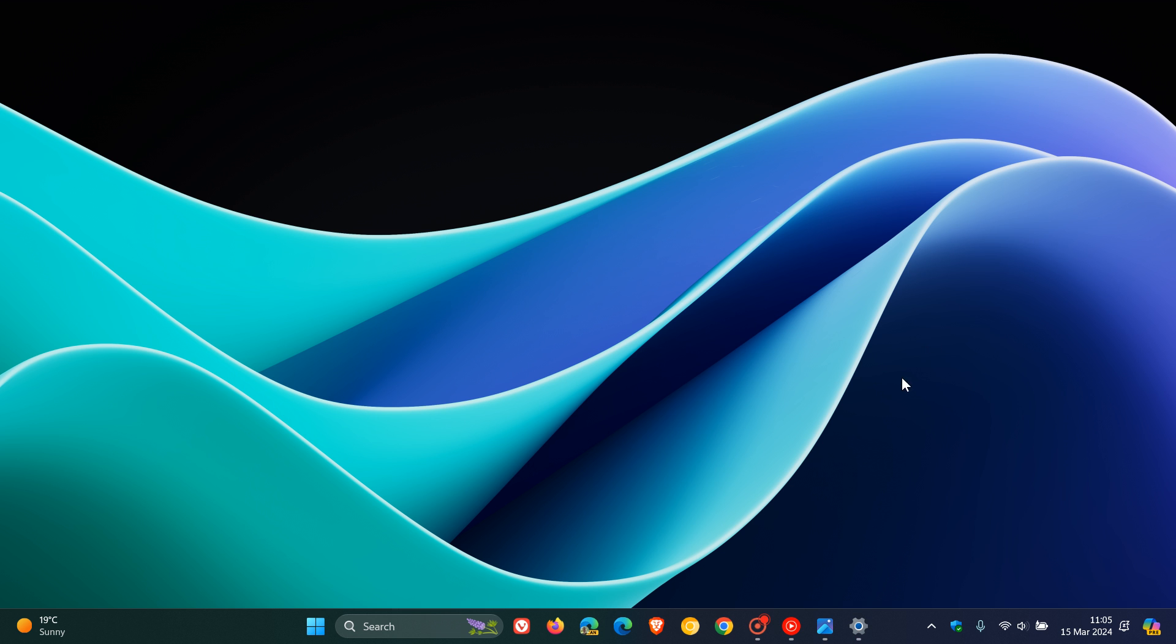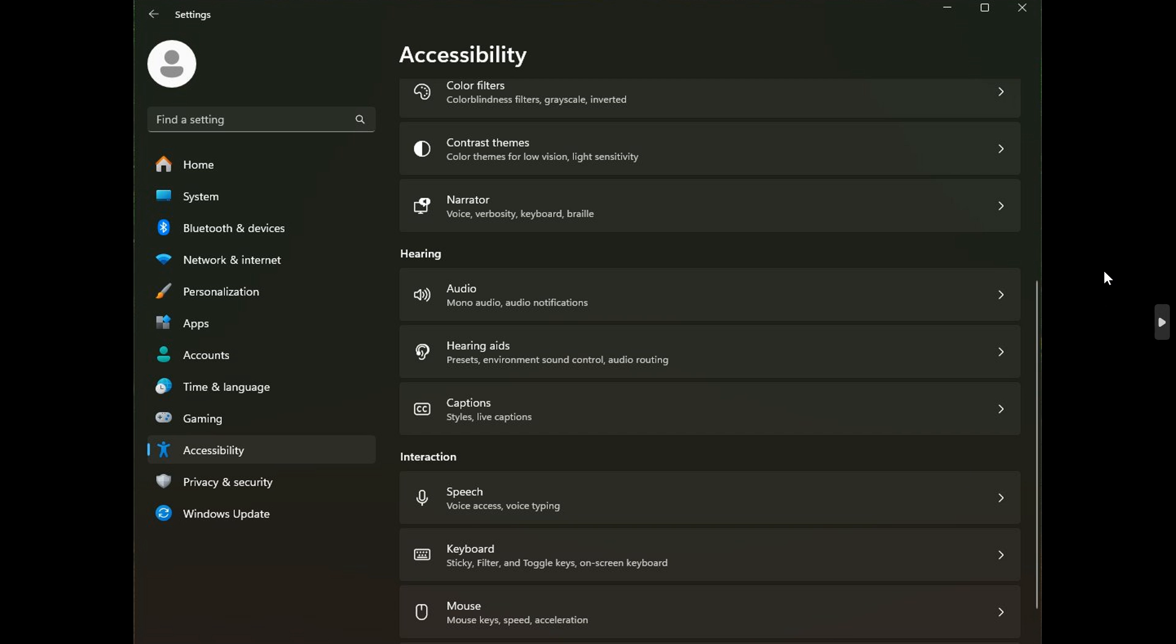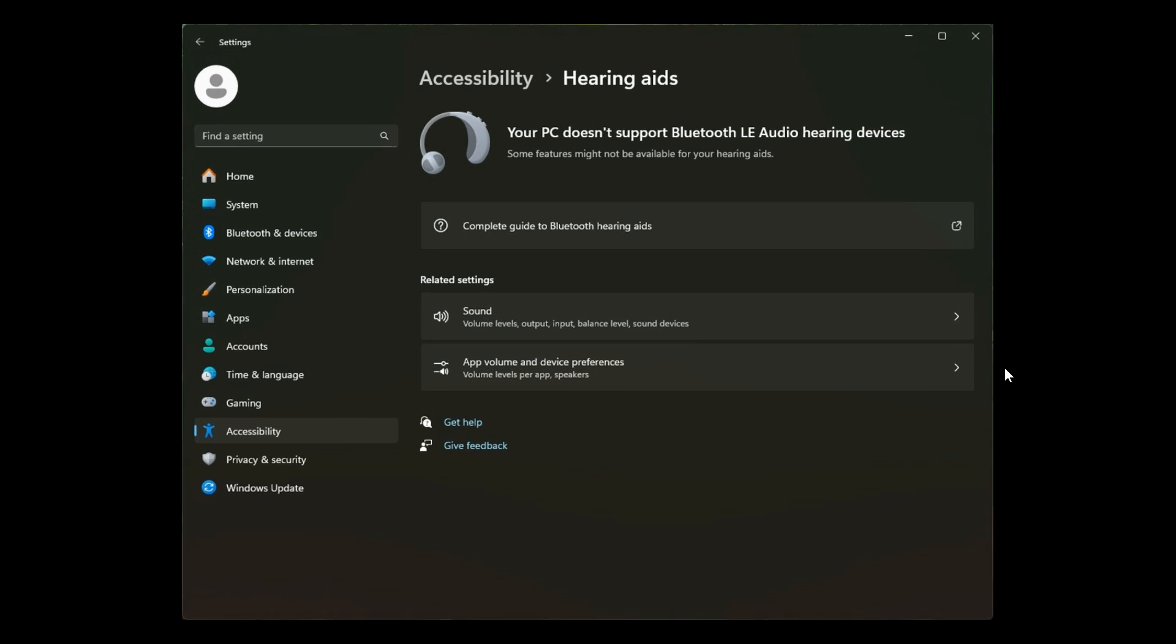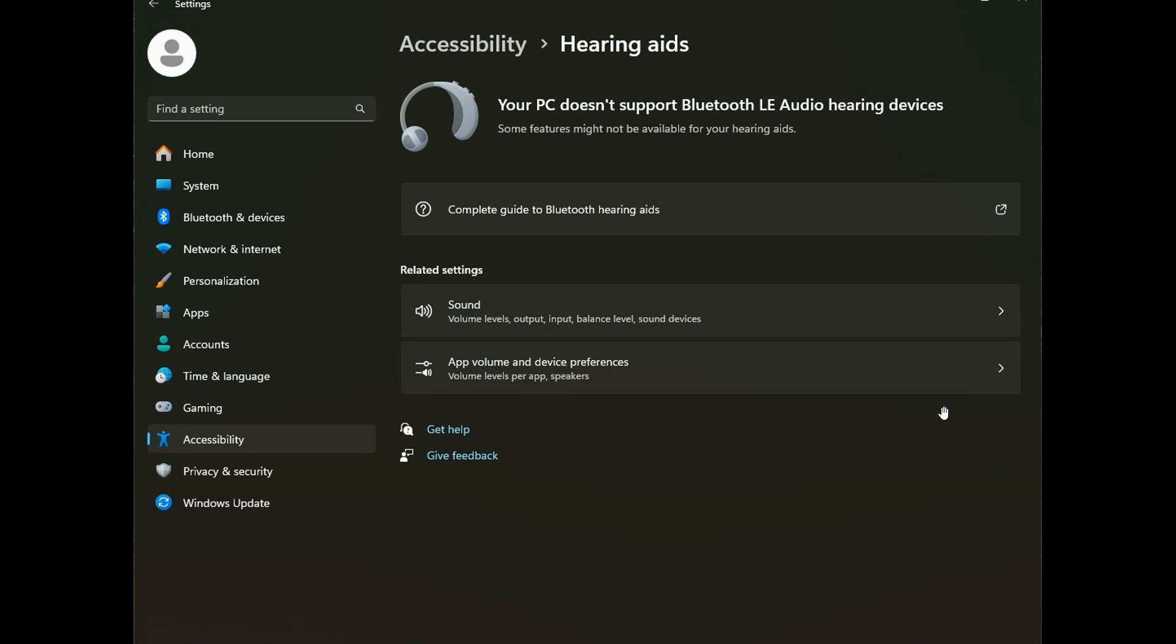And if we head to screenshots provided by Phantom Ocean 3 over on X, here we can see hearing aids, presets, environment, sound control, audio, routine. And if you click on that, it takes you into the hearing aids page and this is now where you will be able to customize hearing aid devices to your own personal choice and preference.